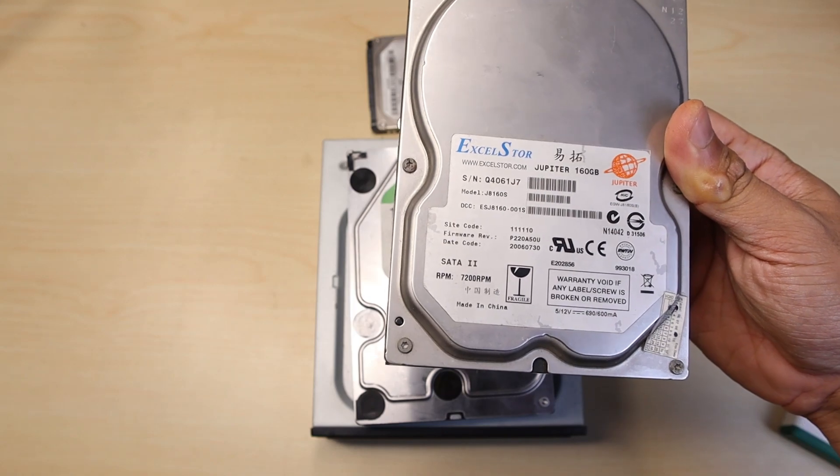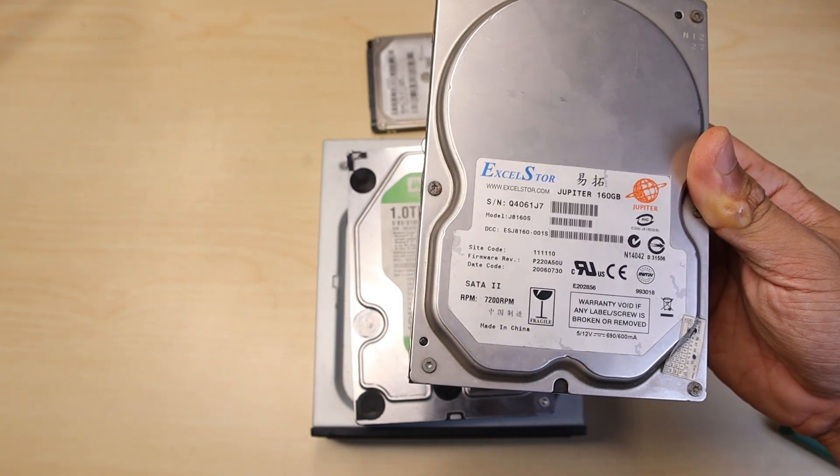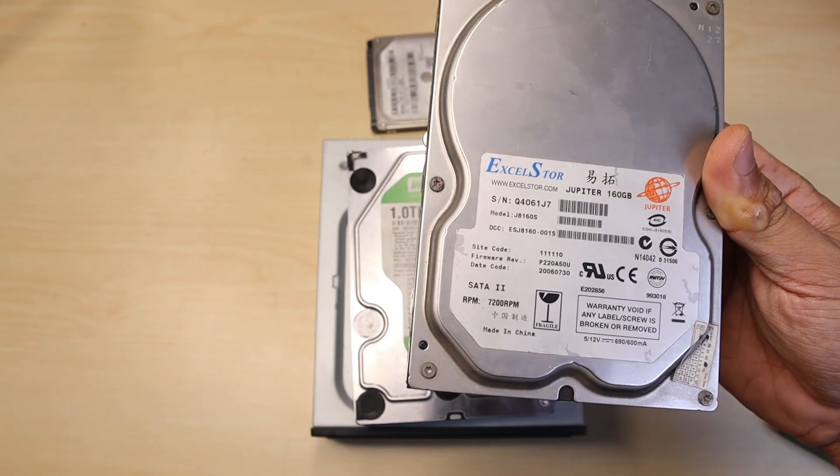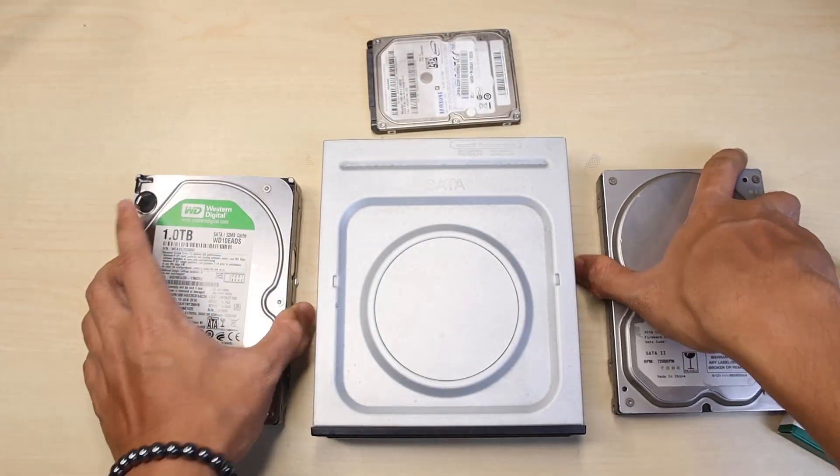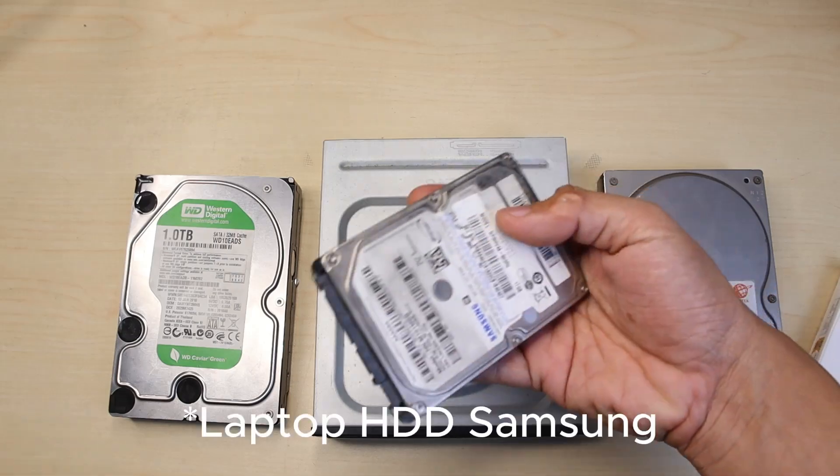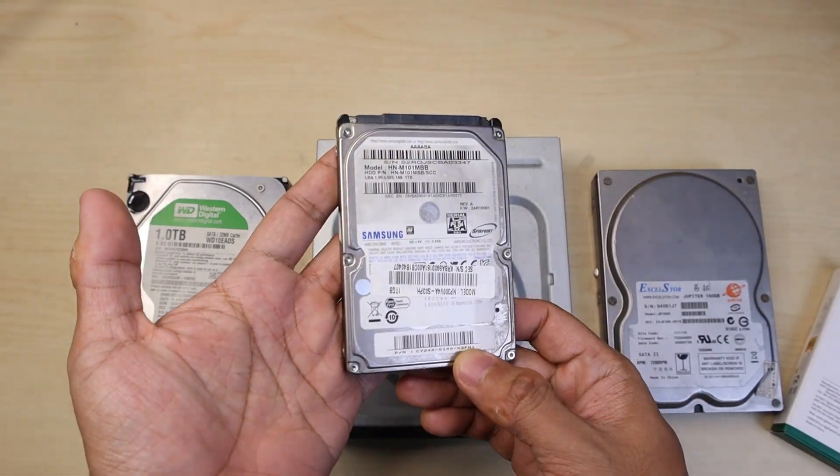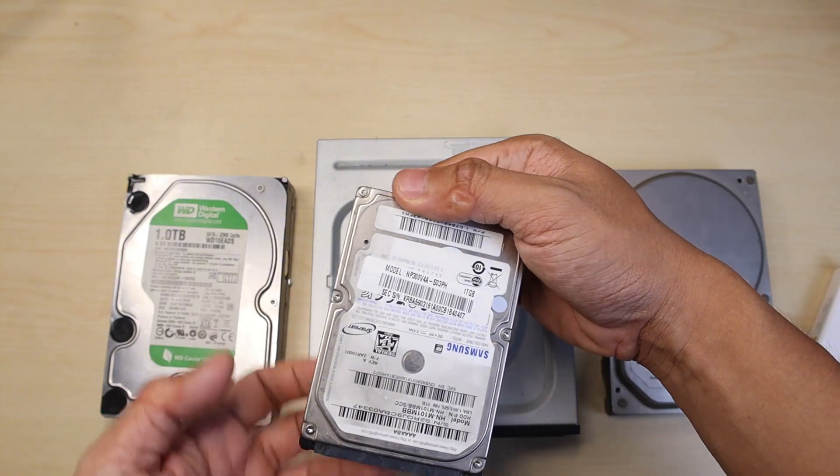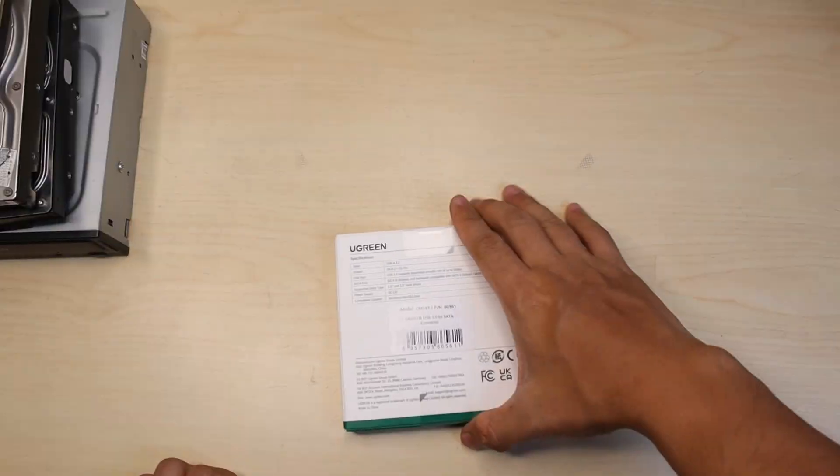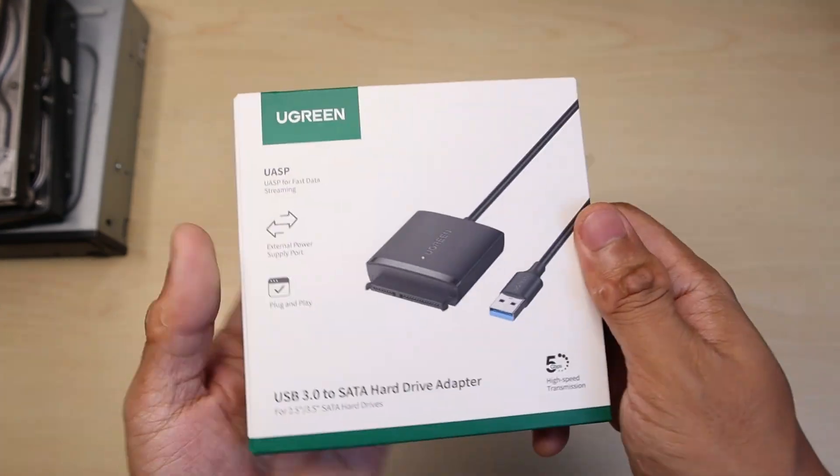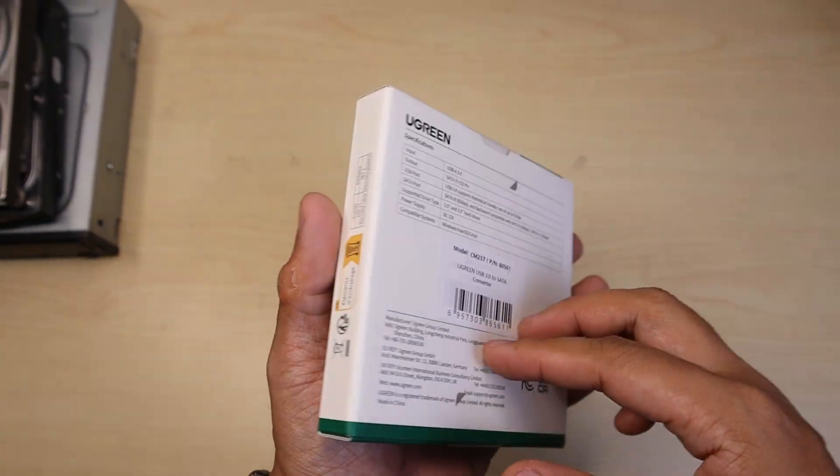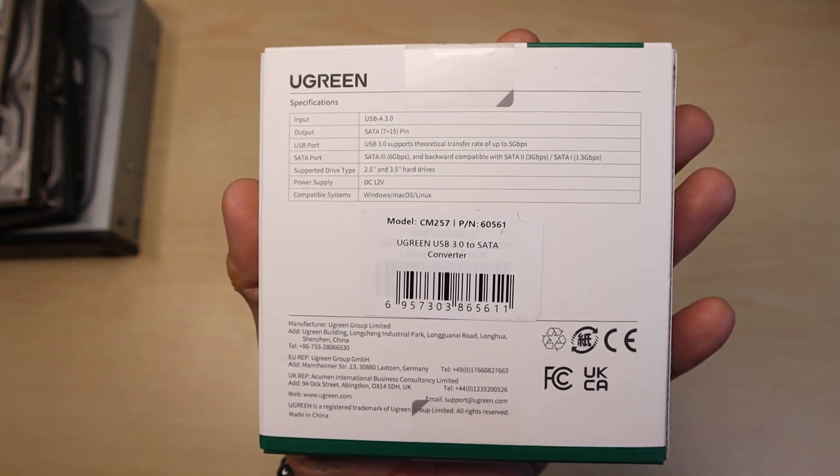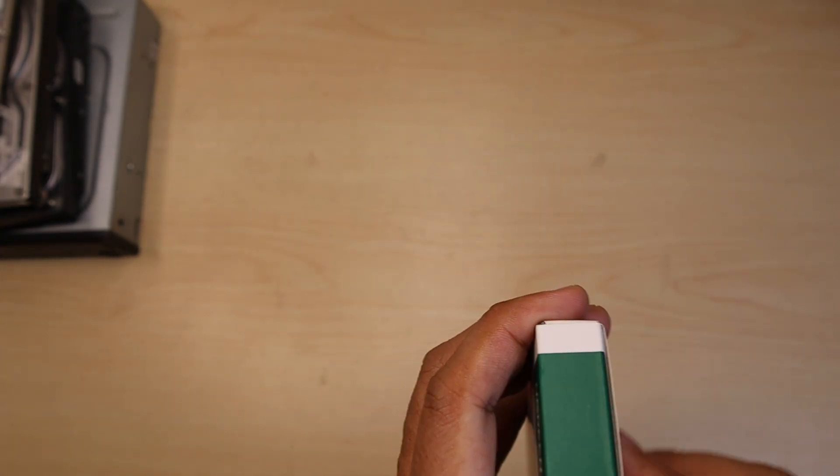Then I have a laptop SSD Samsung, and this one is also showing as one terabyte. So this is the front of the packaging and this one is the back of the packaging. Let's try to open it up.